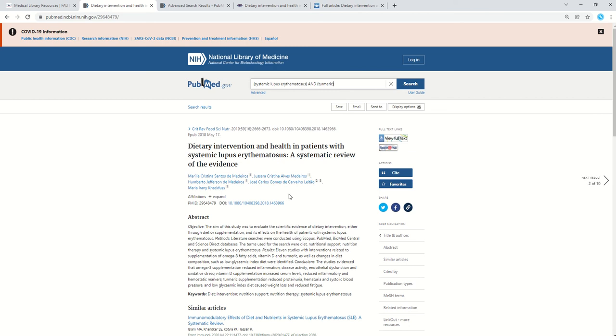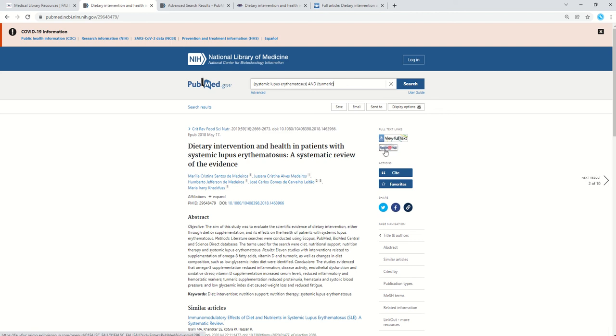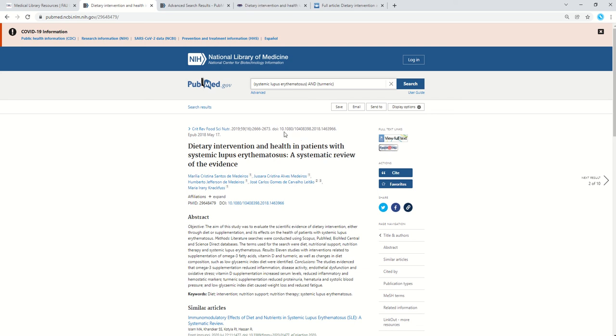Now to get to the actual article, I can click view full text, especially if I'm on campus. This works really well. But if you're not on campus, there's also this find it at FAU button that links you to our resources. If you are not logged in to PubMed through FAU, you won't see this. So make sure you're coming through our website.